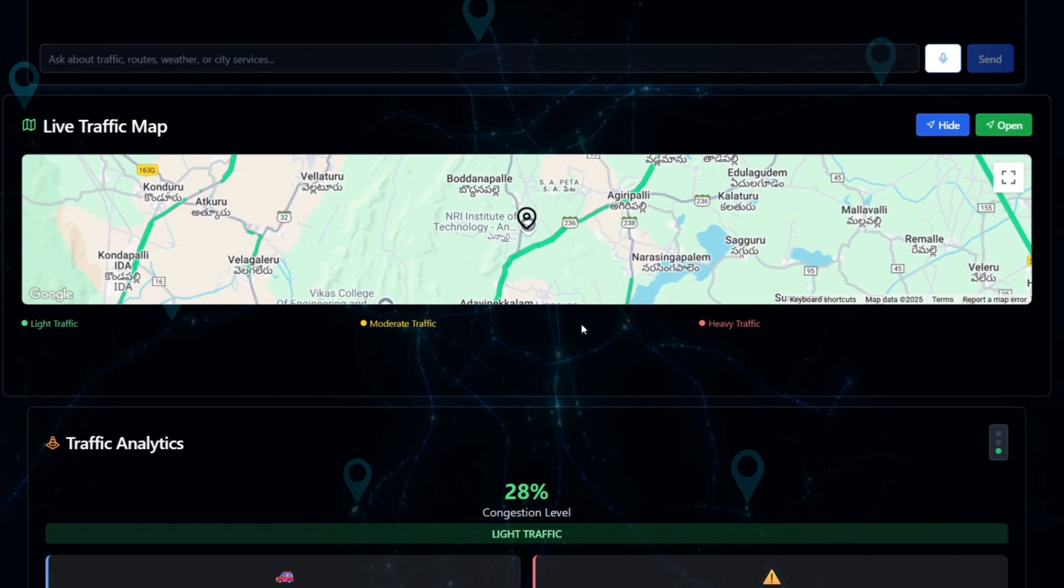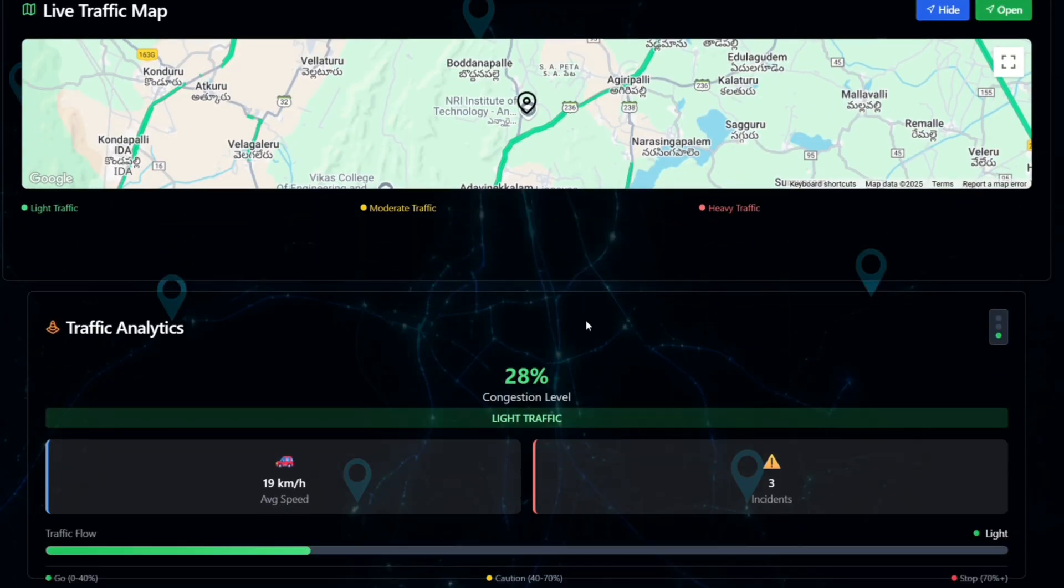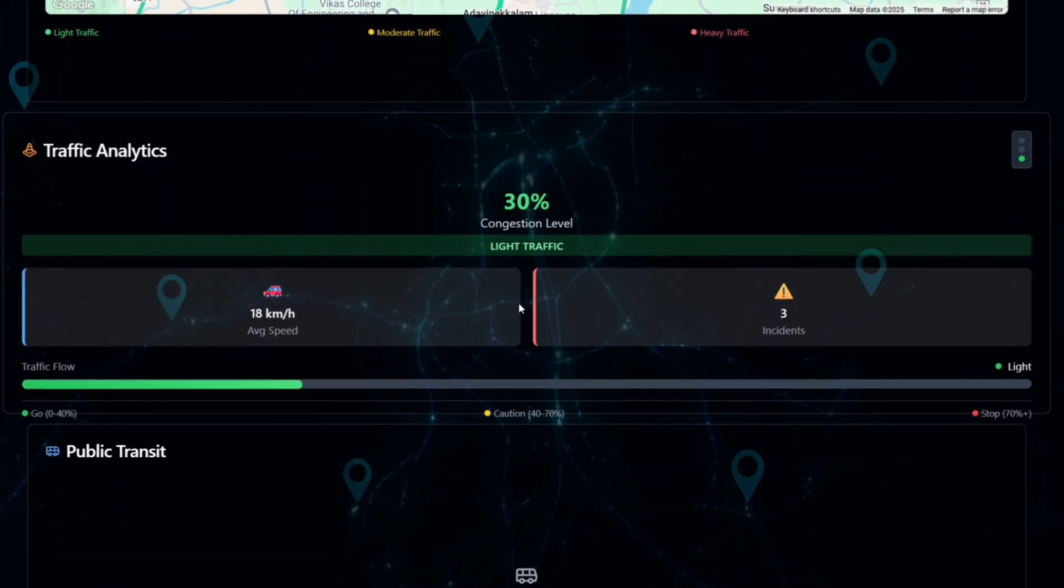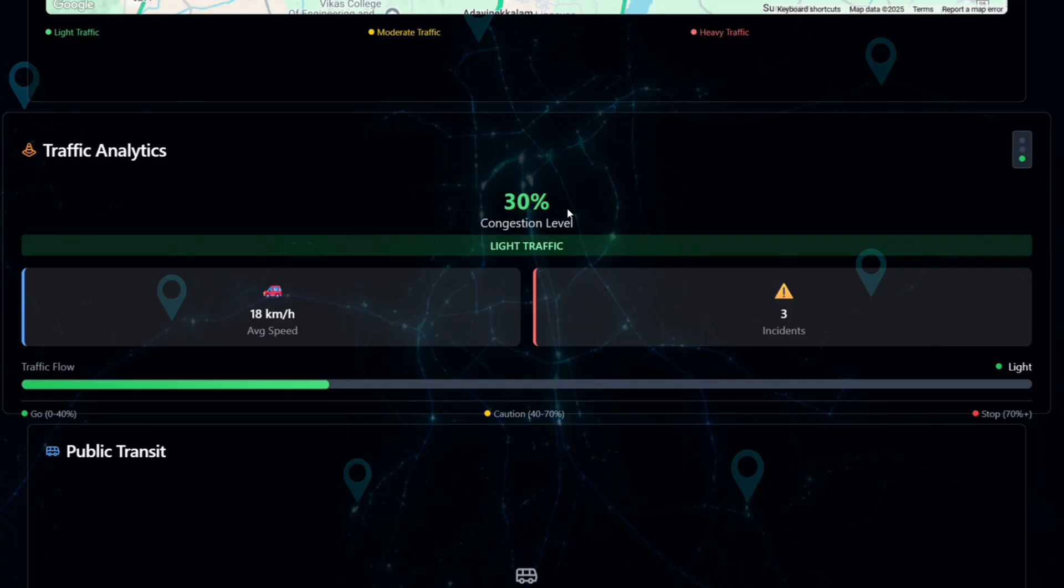Let us go for traffic analytics. It shows the live traffic percentage. When we observe, the percentage is changed by the traffic because traffic is not constant.